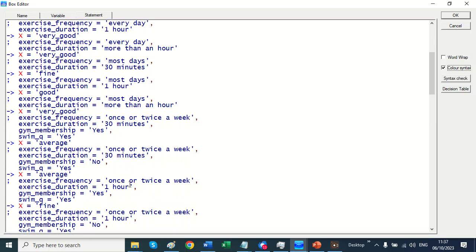So these are the different combinations of logic that come out of the decision table. Once or twice a week for an hour. Gym membership. Yes. That's all fine. OK. So let's say that's OK.